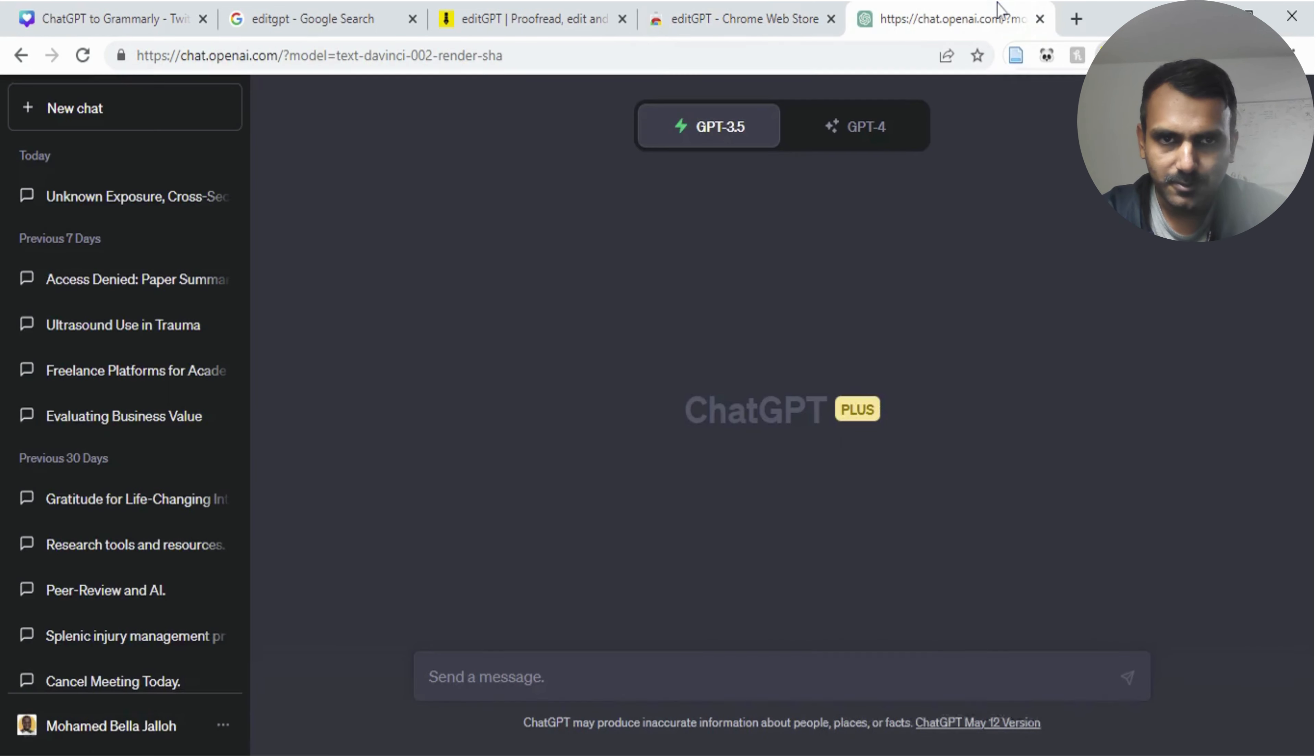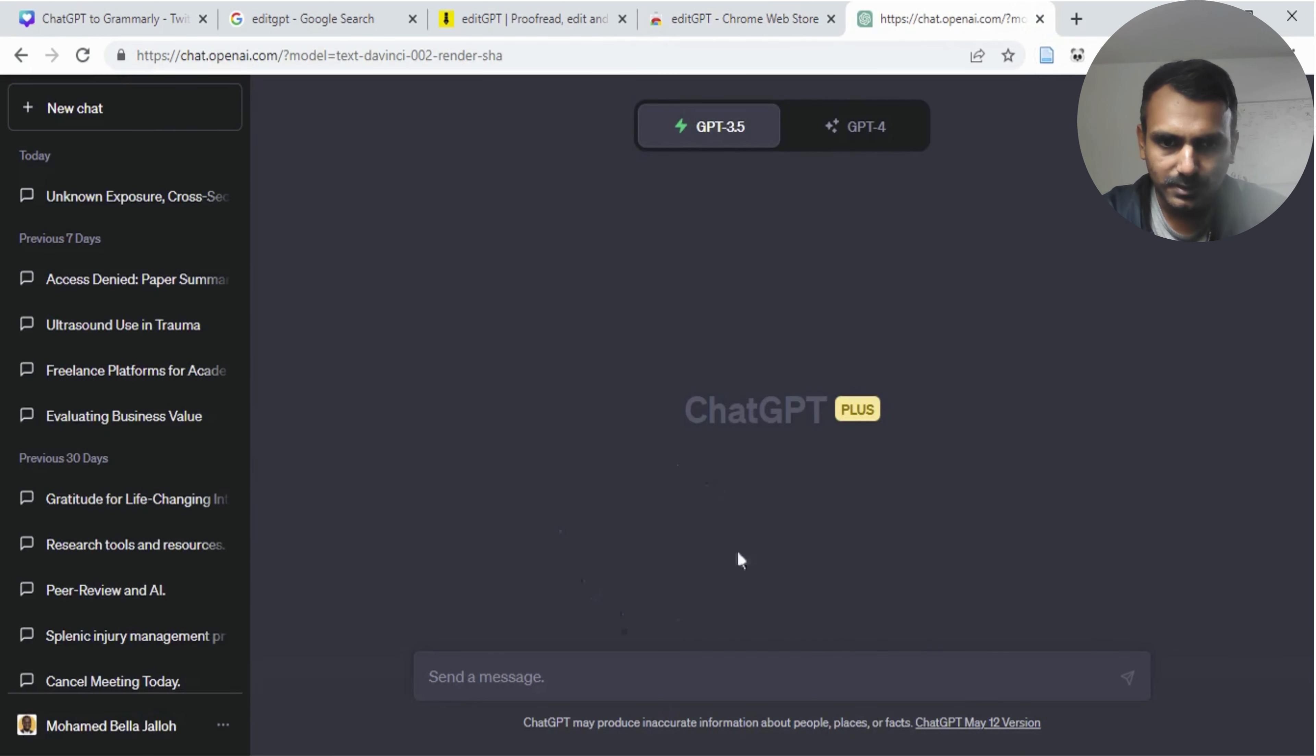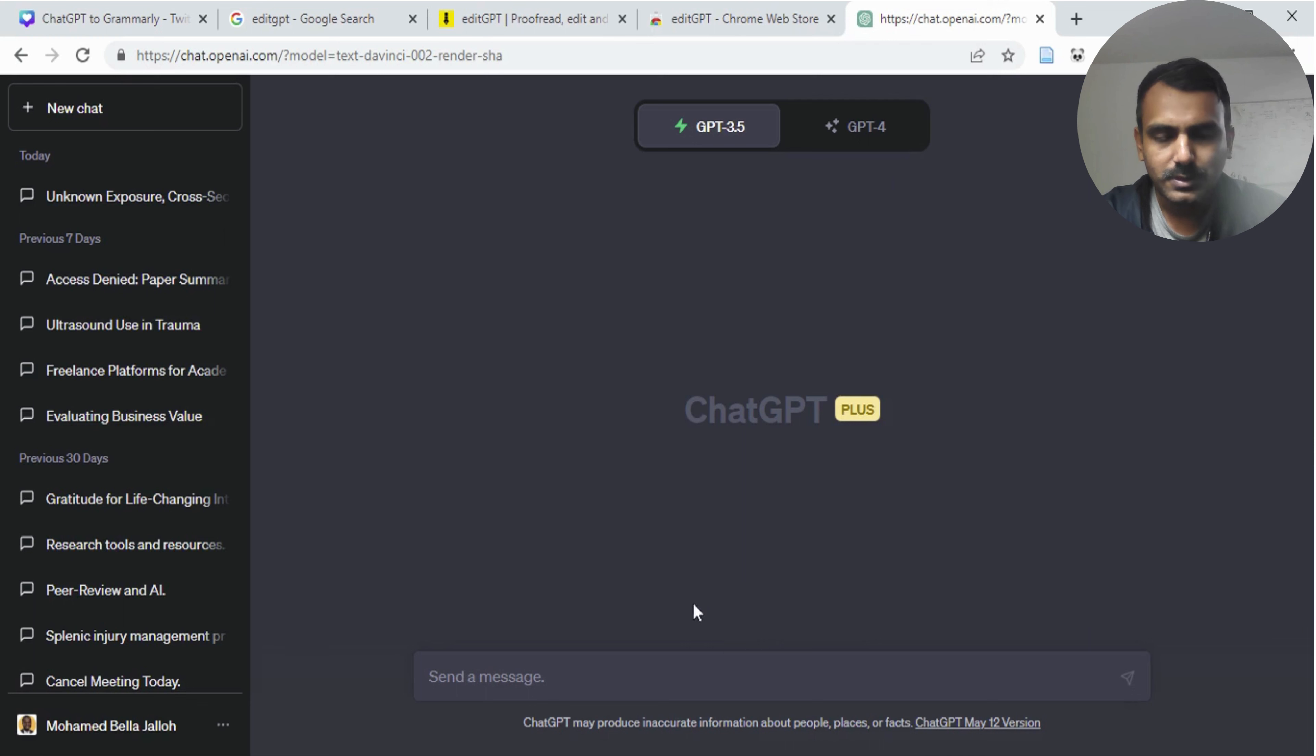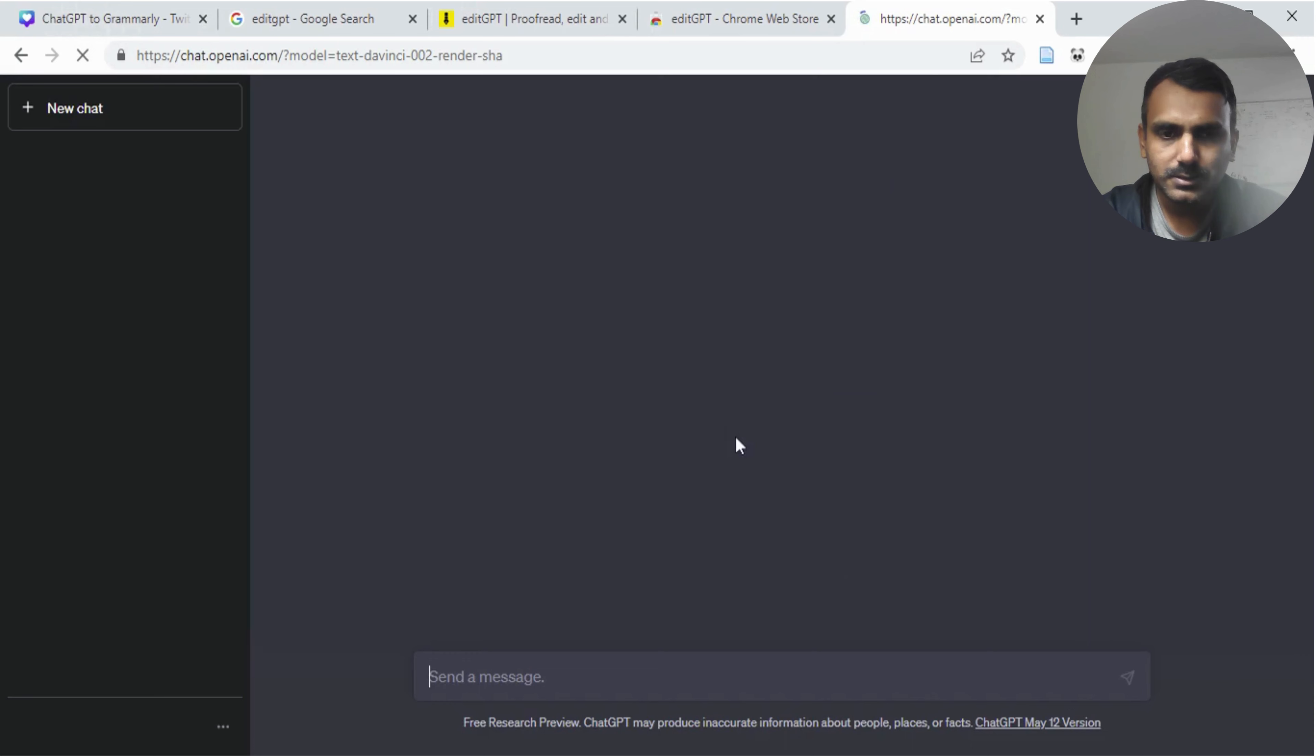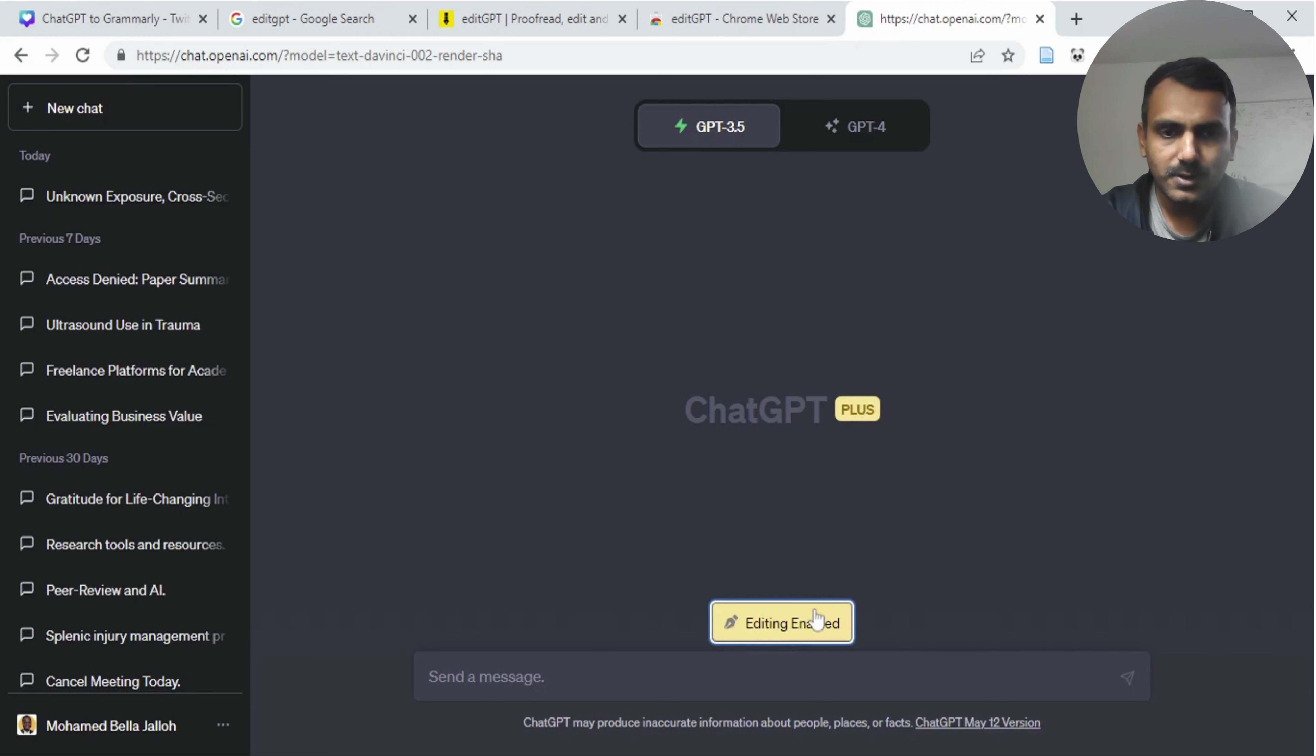Now let's go to ChatGPT. As you can see, this is how it looks like right now. I had opened this before installing EditGPT. But now if you refresh the page, you're going to see a button here which says editing disabled. What you want to do is click on it and it will show editing enabled.